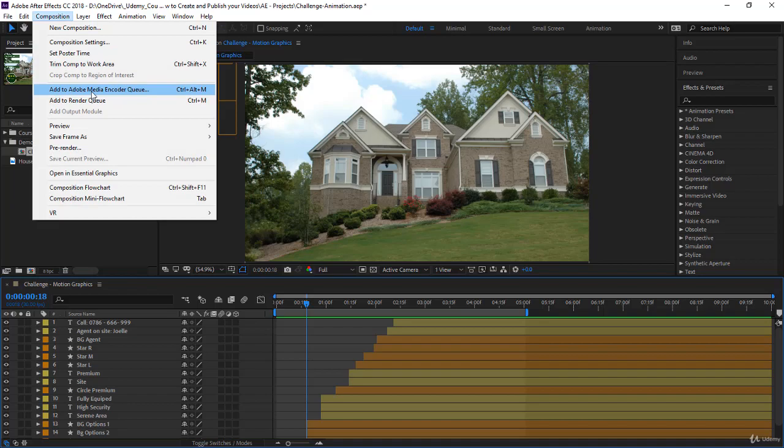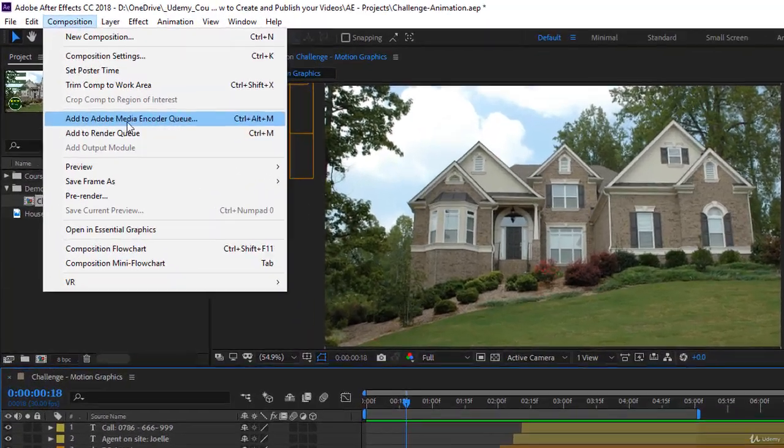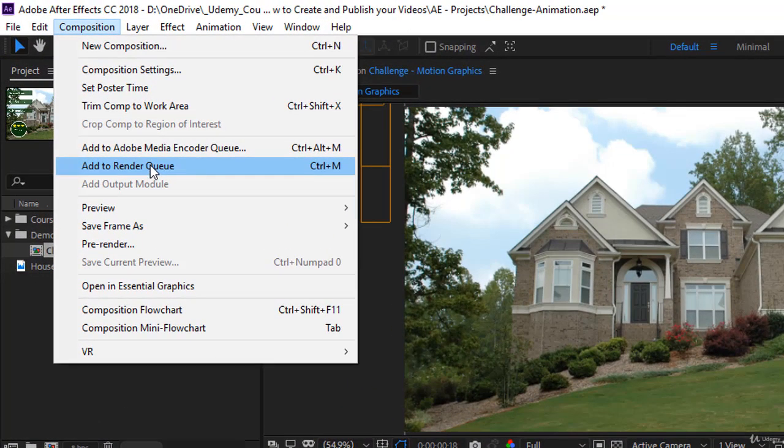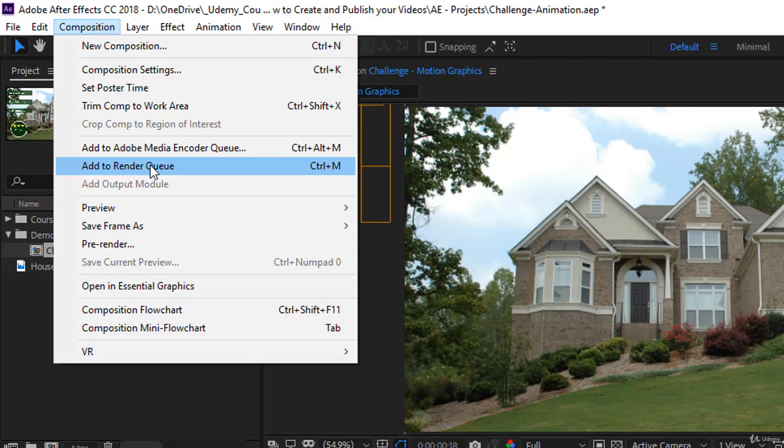One option is to use the add to render queue. This will render your video from within After Effects, no need to install any other application. But with this option in CC 2018, you will not be able to create an MP4. You will have limited choices and large file size.